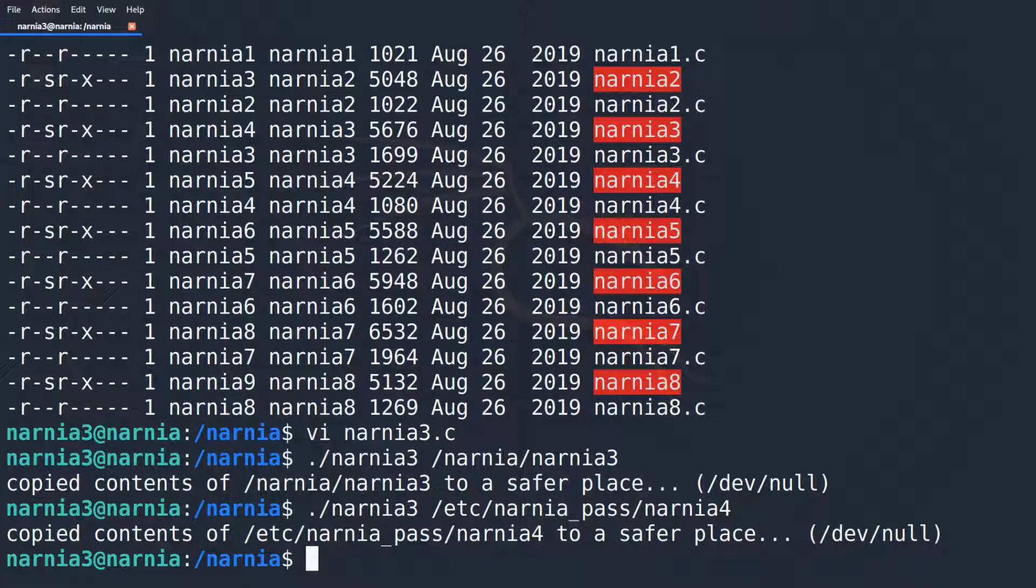But it doesn't help us if the password file is copied to dev null. We need a way to redirect the output to somewhere we can read it. We know that the program copies the contents from one file to another. But how can we exploit this?